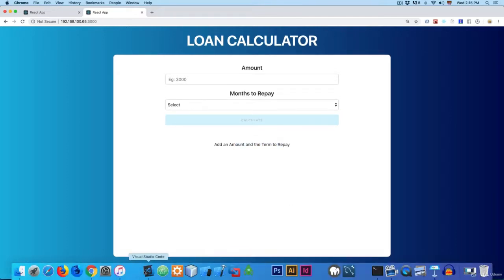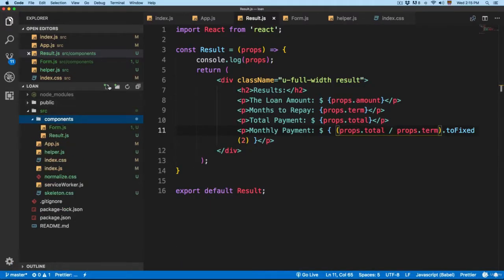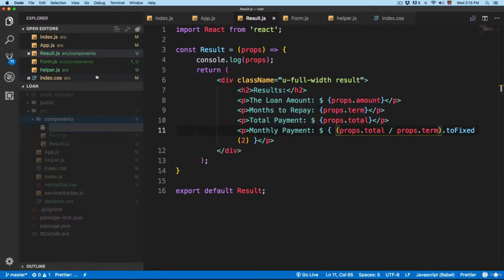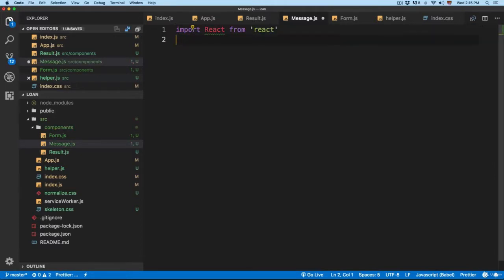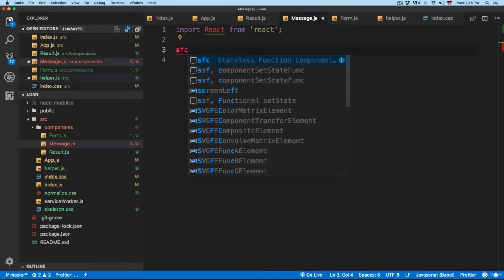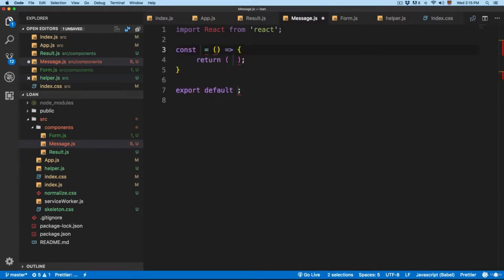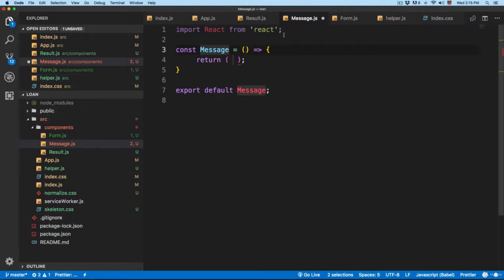We're going to create a new component. Here in the components folder, we're going to create a new component. I'm going to call this one message.js, and we're going to use 'imr' to import React. Then we're going to use 'sfc', which is going to create a stateless functional component. We're going to call this one Message. It's going to be a stateless functional component because it doesn't require any state and also doesn't require any lifecycle methods.